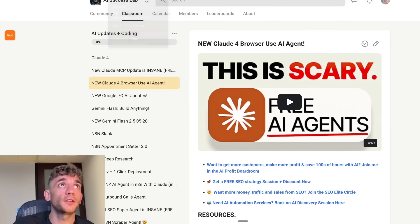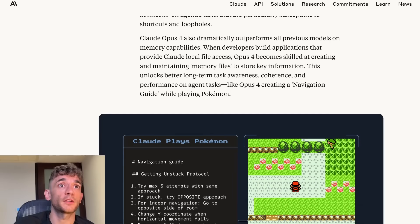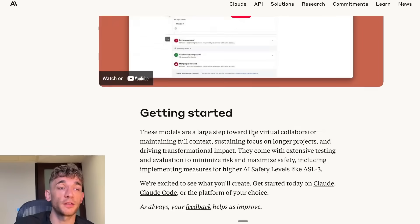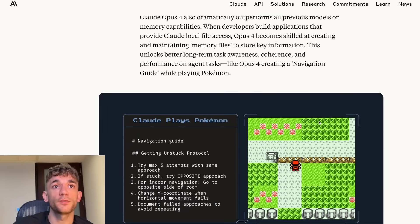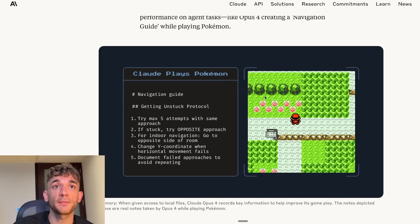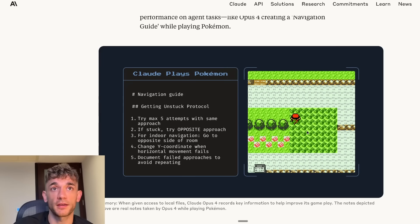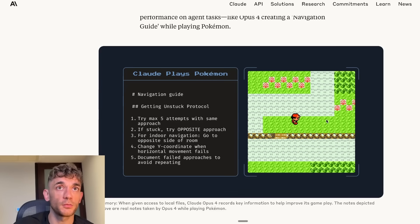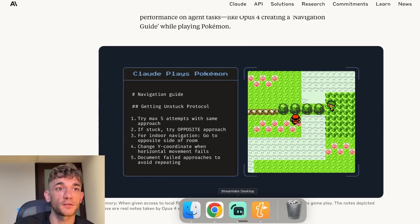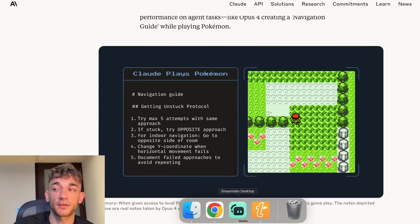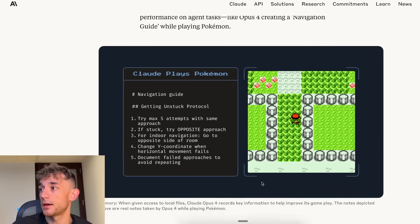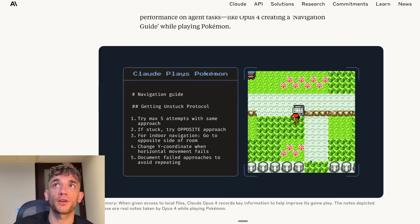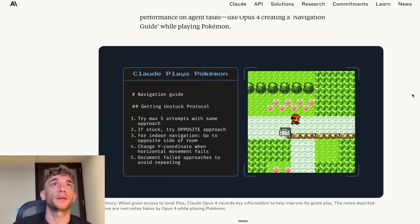You can see an example of Claude playing Pokemon right here. This is playing Pokemon just like a human would, and it's just going off and navigating the game and working its magic, which is pretty wild if you ask me.